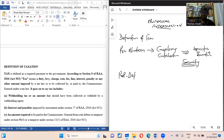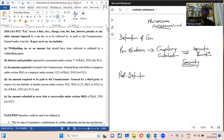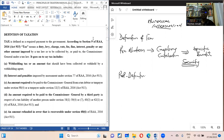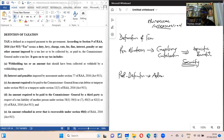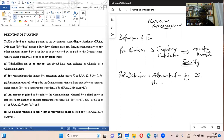In the post-modern definition, when we talk about tax according to Section 9 of our Revenue Administrative Act 915, 2016, it defines tax as a duty, levy, charge, rate, fee, fine, interest, penalty, or any other amount imposed by law to be collected or paid to the Commissioner General. The key focus is administration by the Commissioner General, and there are no direct benefits — these are the two key concepts explaining current-day taxation.